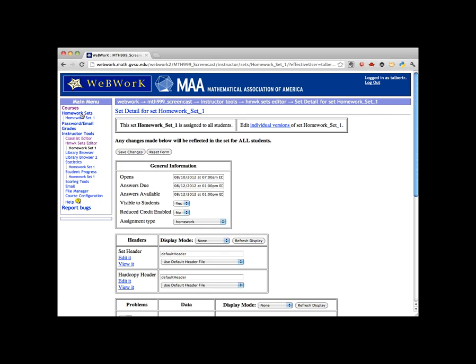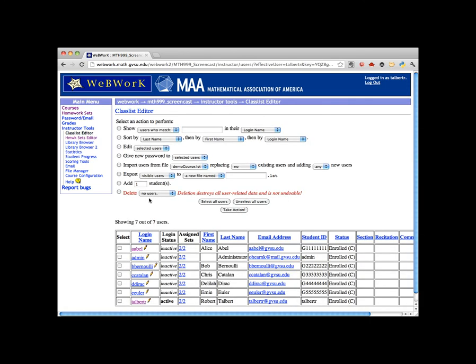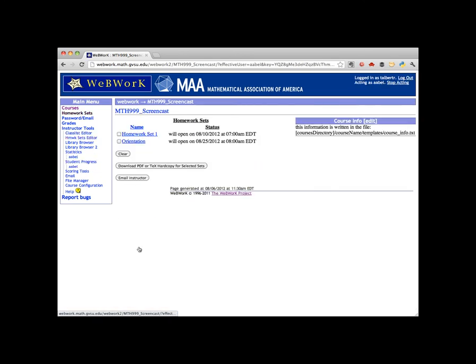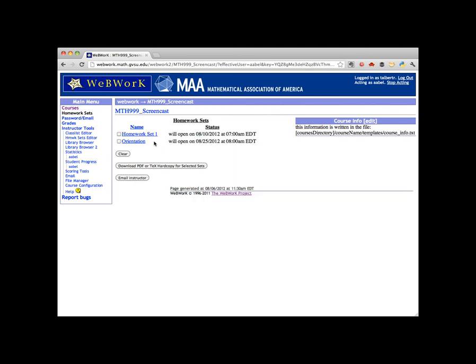Going back to the list of homework sets, we see that the set is now showing the correct due date. And if we switch to a student view, the student sees that due date as well and can begin working on it. Those are the five steps it takes to assign an existing premade WebWork set to students. Thanks for watching.